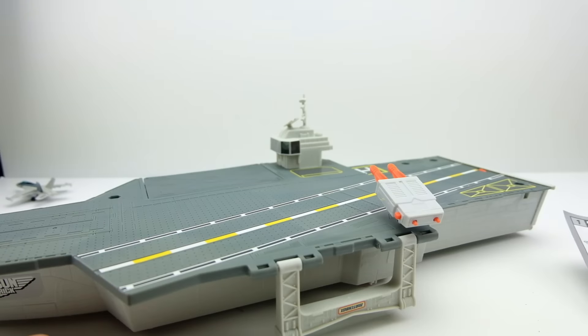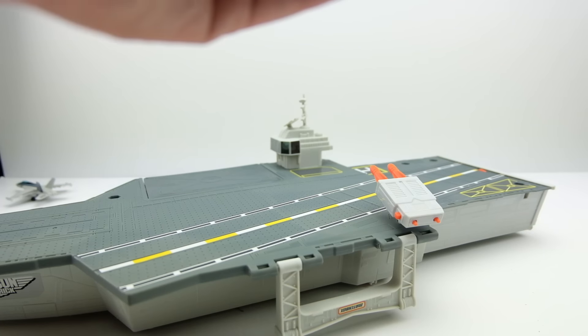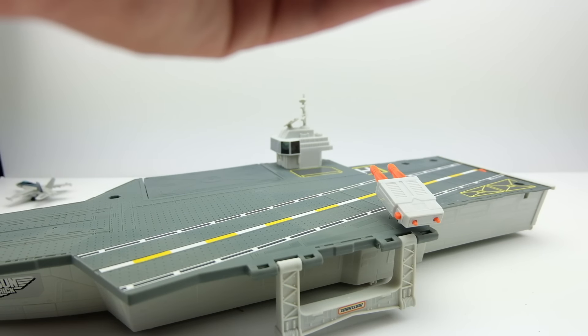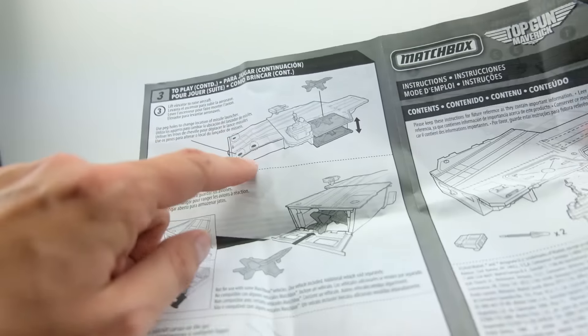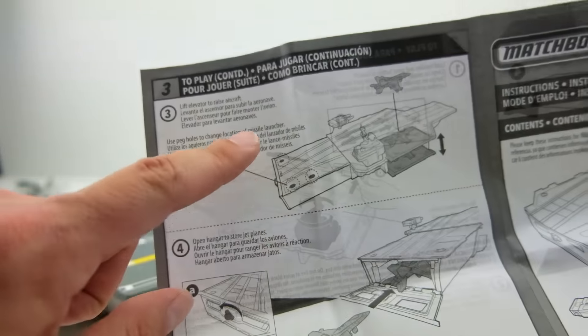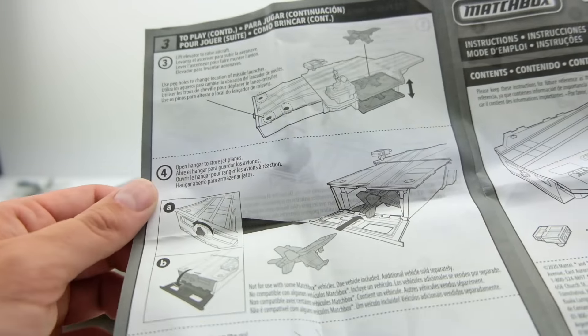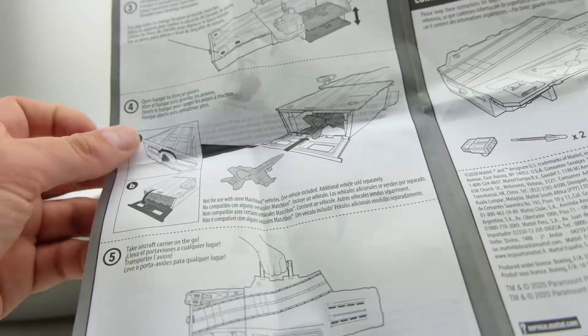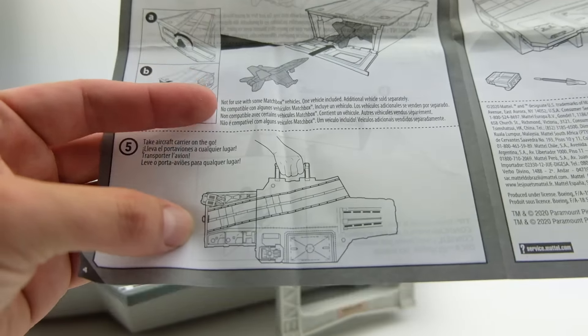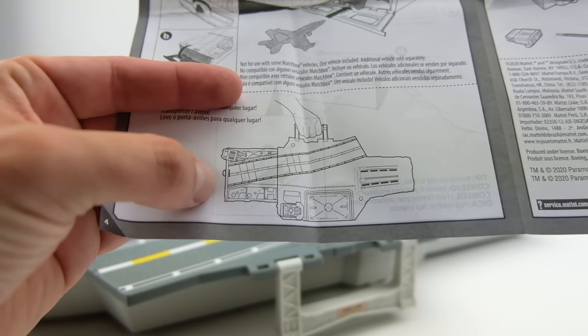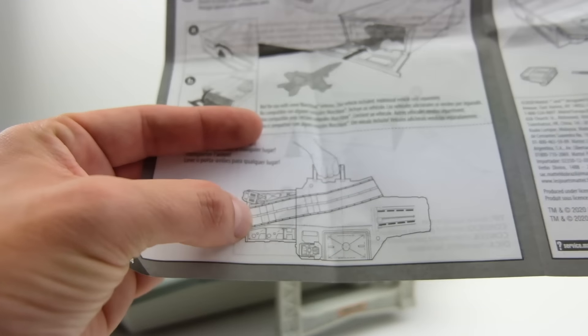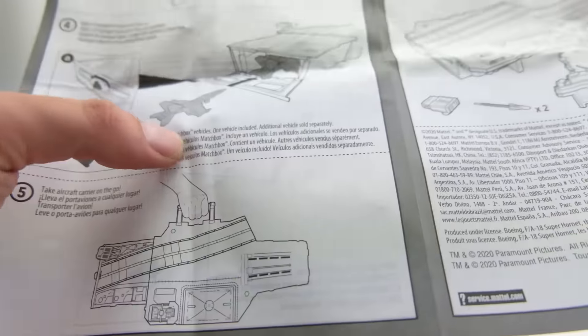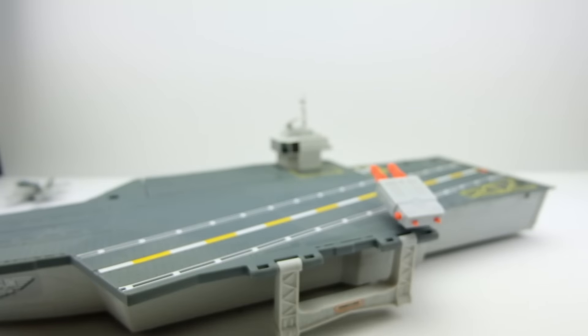So there it all is, I think that's everything. Lift elevator use peg holes. Yep. It even says you can use the peg holes that change the direction of the missile launcher. So then it shows you how to carry it. They do tell you to like expand it to carry it but that's weird because then they would fall off the bottom but this is a pretty cool set.